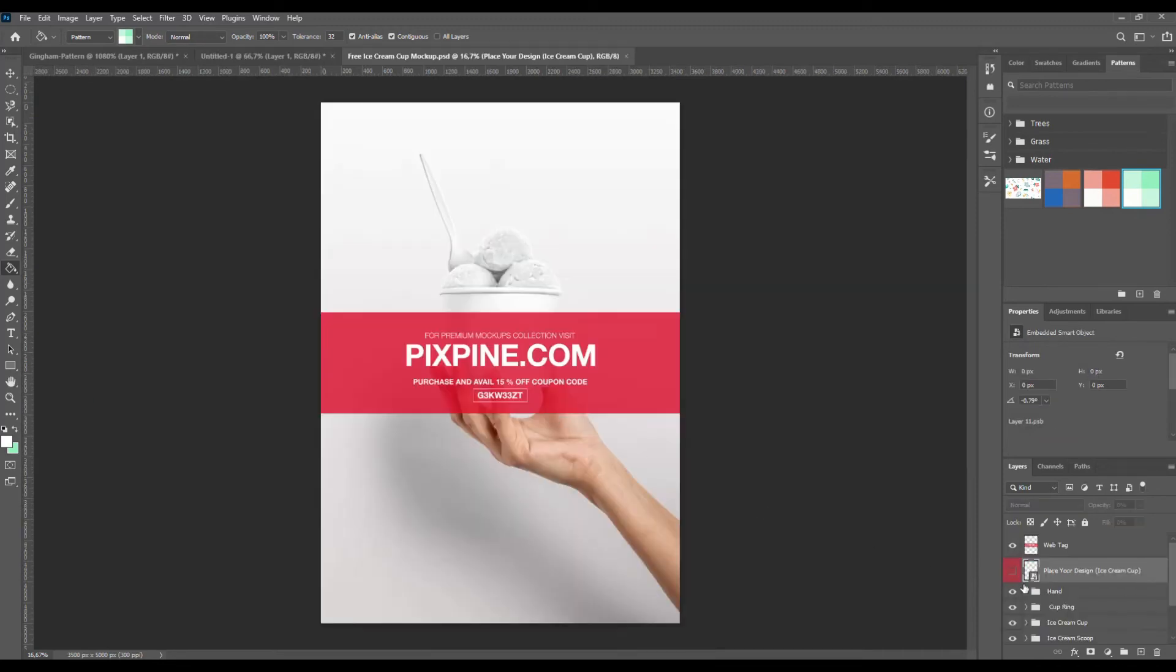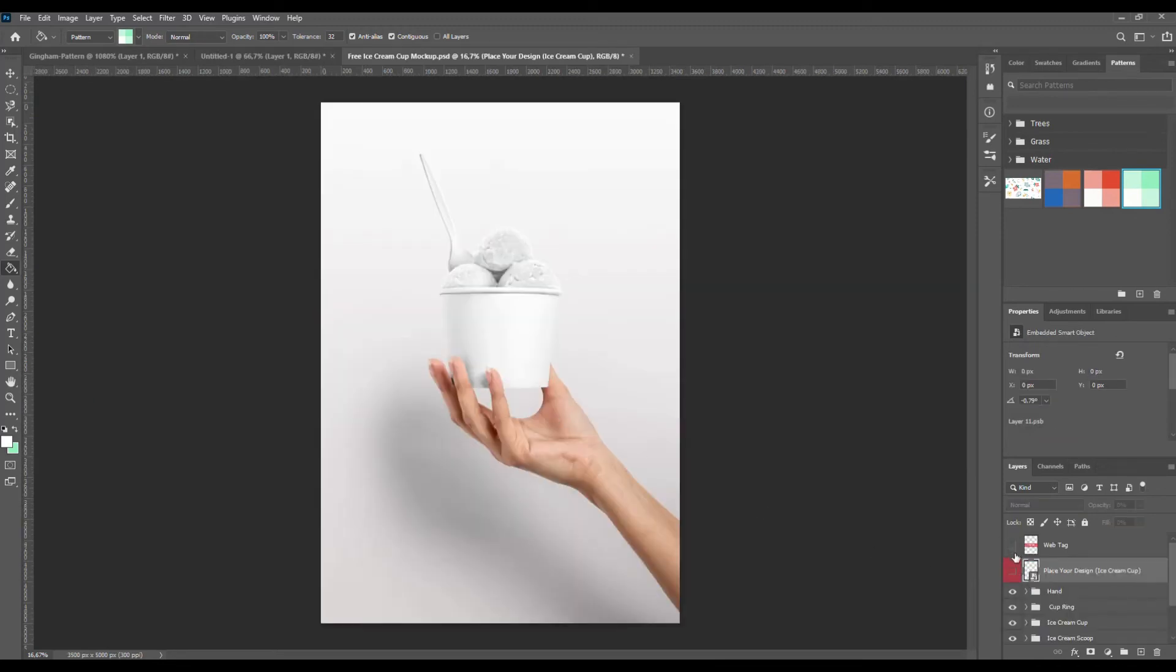Let's test how our pattern will look live. Open the mockup you want and apply our new pattern.